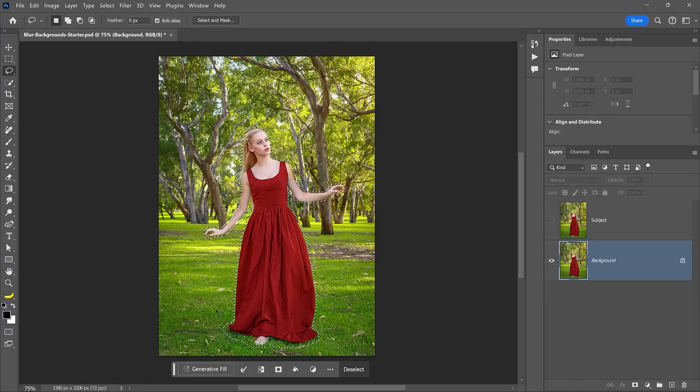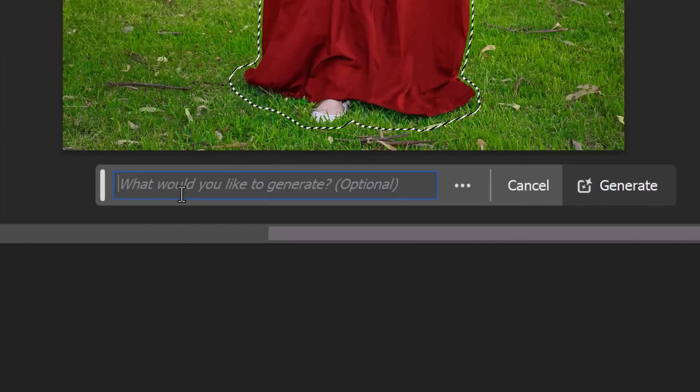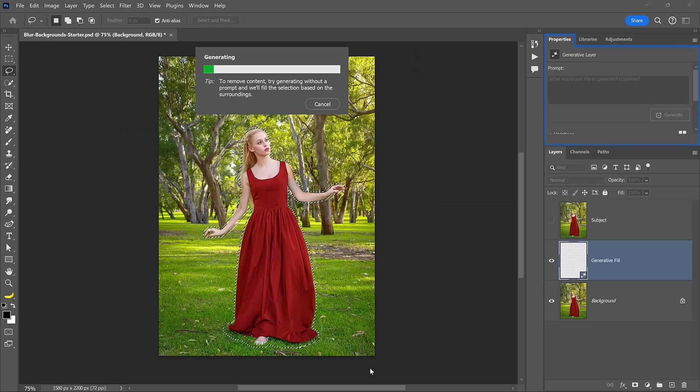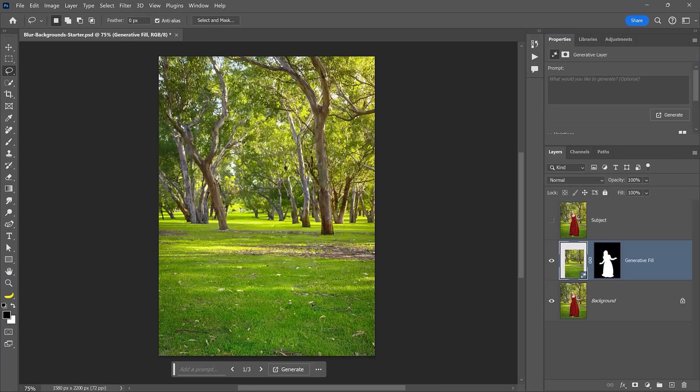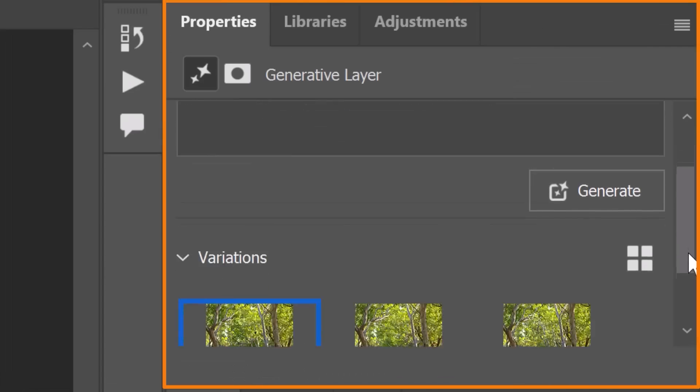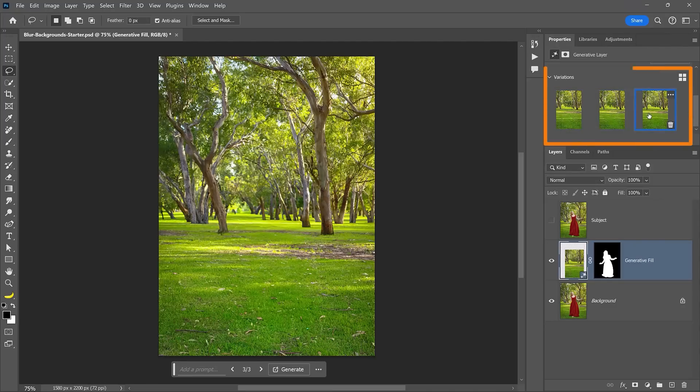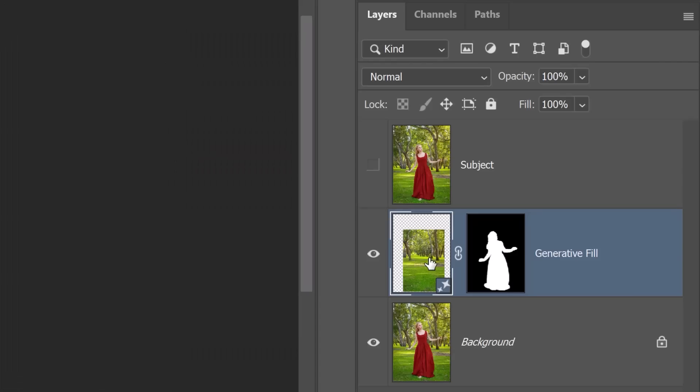Now you can click on Generator Fill from the taskbar to remove her. Leave the prompt blank and click on Generate. Photoshop will use Artificial Intelligence to fill this area, removing her from the photo. From the Properties panel, you can select the variation you like best. The results are all outstanding, but I think this one works best.